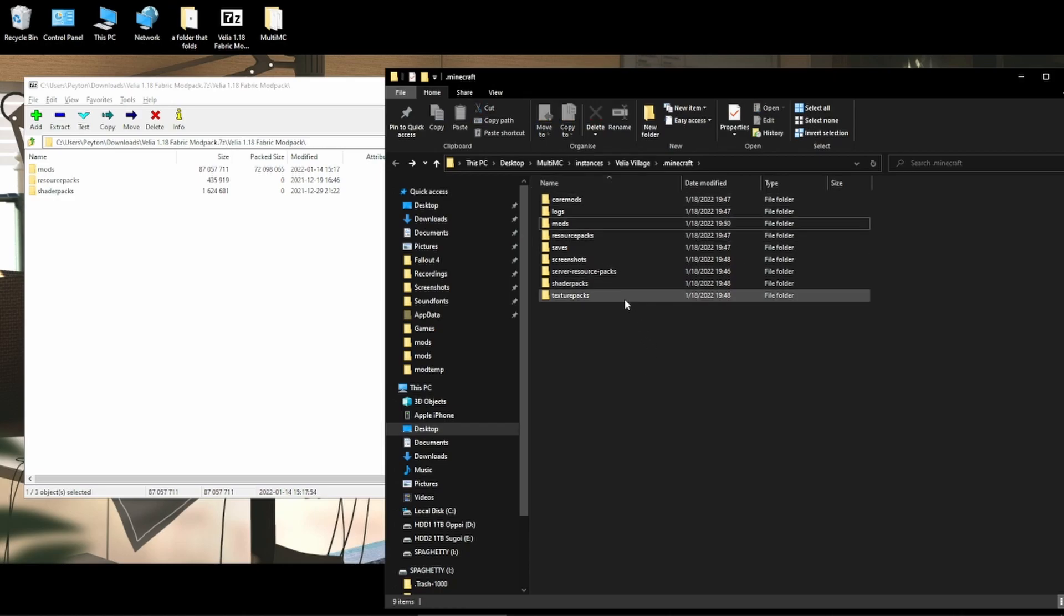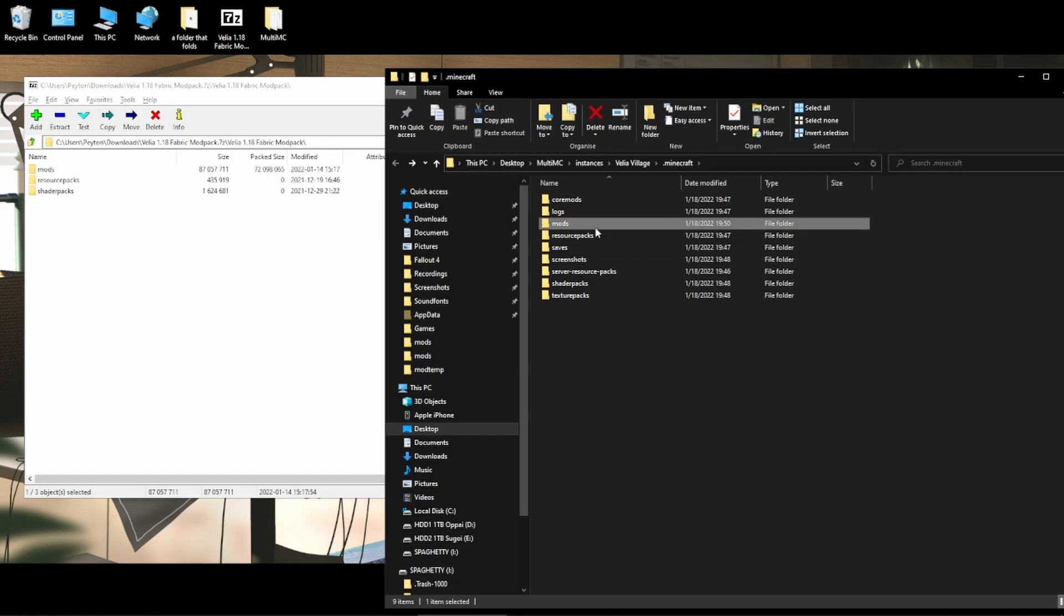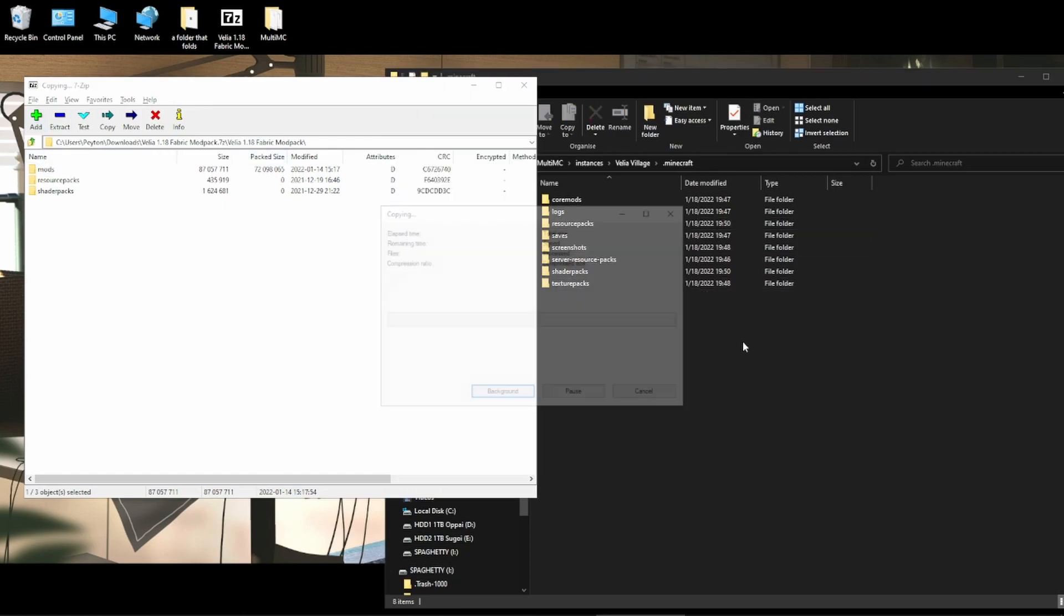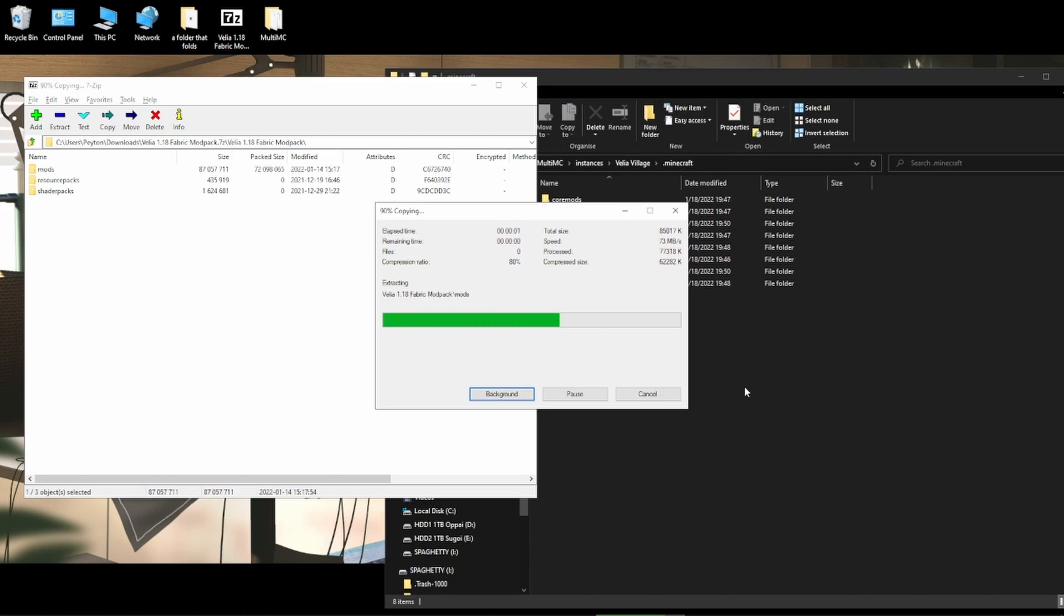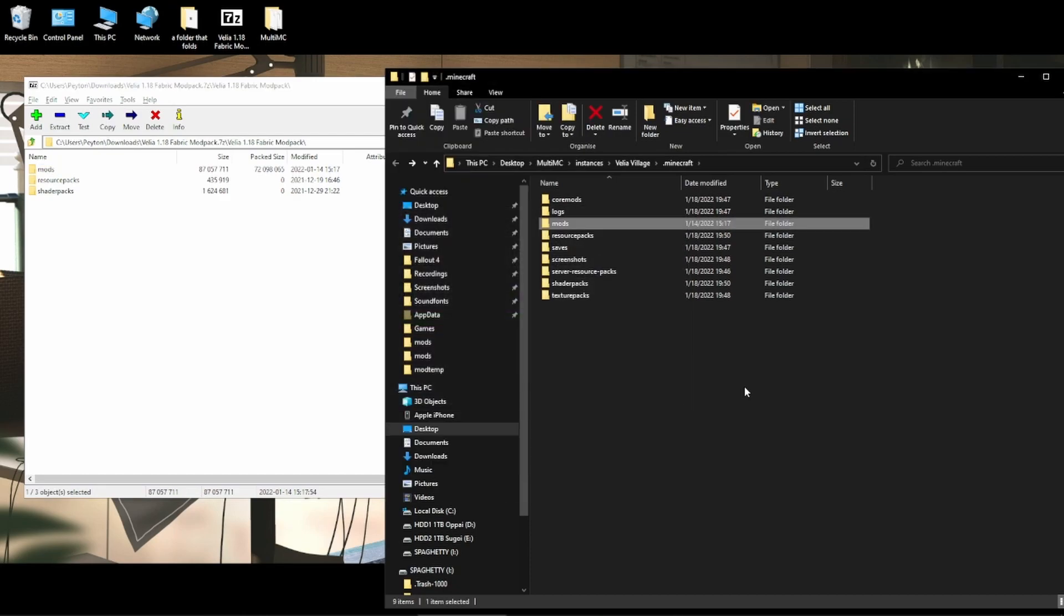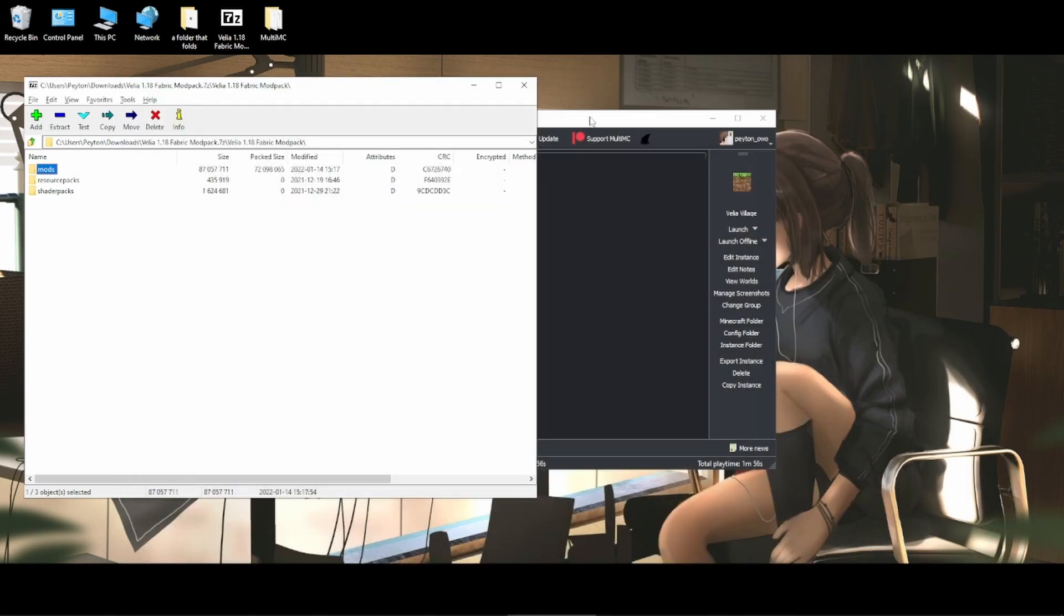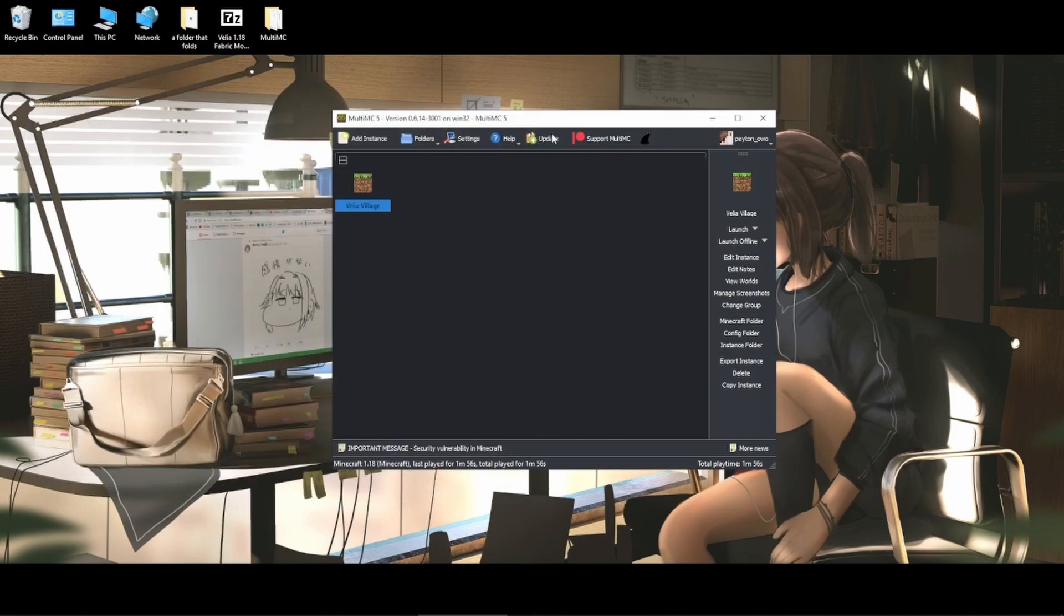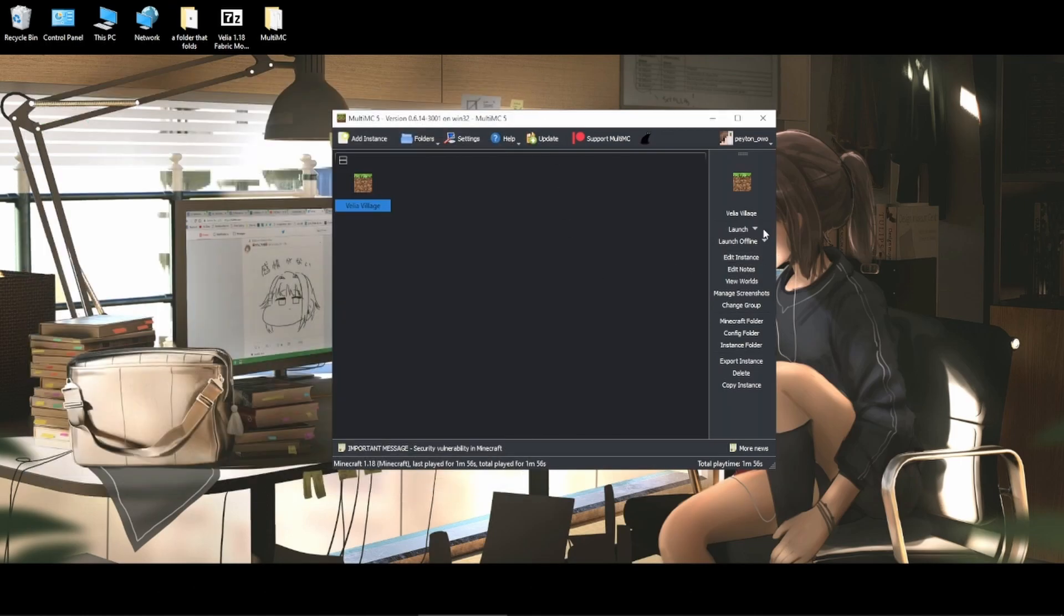Now if you're updating a modpack, first delete the mods folder and then drag the mods into the modpack. This is just because updated modpacks might have removed a mod or two, so it's just best to delete it in its entirety. Once that's done, you can close both these windows and then launch the modpack.